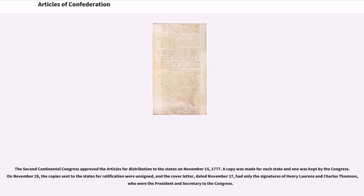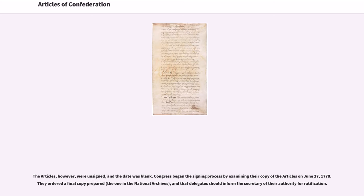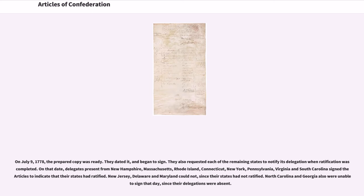The Second Continental Congress approved the Articles for distribution to the states on November 15, 1777. A copy was made for each state and one was kept by the Congress. On November 28, the copies sent to the states for ratification were unsigned, and the cover letter, dated November 17, had only the signatures of Henry Laurens and Charles Thomson, who were the President and Secretary to the Congress. The Articles themselves were unsigned and the date was blank. Congress began the signing process by examining their copy of the Articles on June 27, 1778. They ordered a final copy prepared — the one in the National Archives — and that delegates should inform the Secretary of their authority for ratification. On July 9, 1778, the prepared copy was ready; they dated it and began to sign.